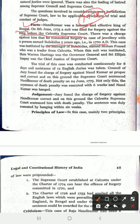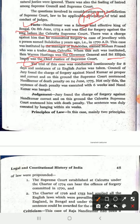This case was filed by the manager of Bulaki Das, Mohan Prashad. When this suit was instituted, Warren Hastings was the Governor General of the Supreme Council, which was the central government, and Sir Elijah Impey was the Chief Justice of the Supreme Court. The trial of this case was conducted continuously for 8 days and the assistance of 12 English jurists was taken. The jury found the charge of forgery against Nand Kumar proved.